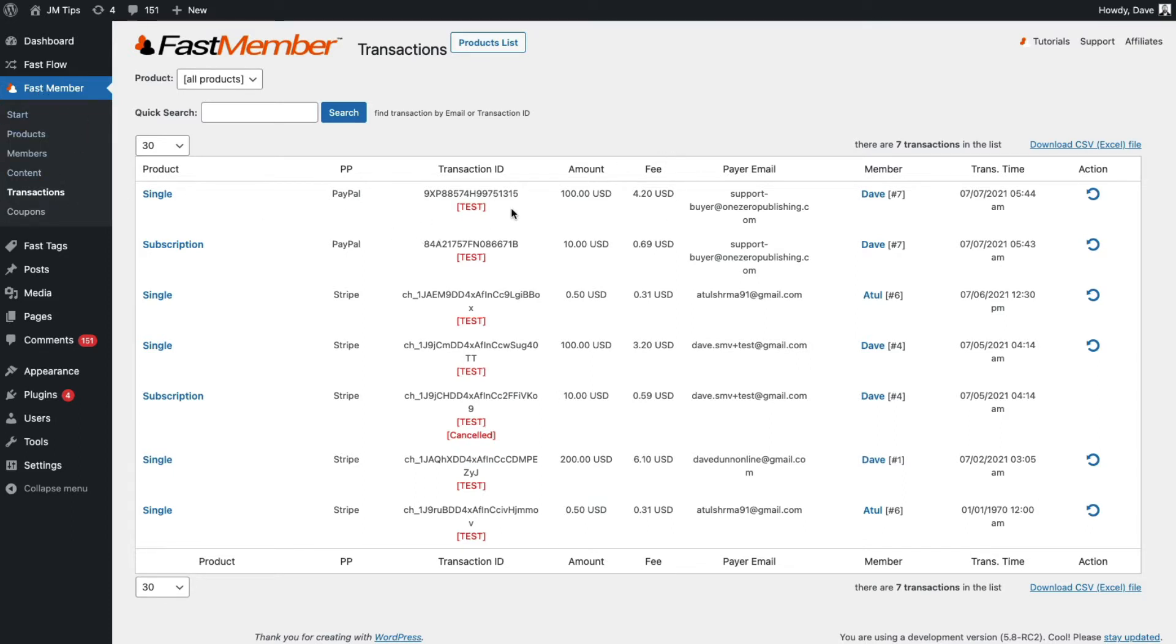Basically, whenever a purchase is made on your site, it's going to be stored in this transaction table. You'll see the product that's been purchased, the payment processor, the transaction ID,